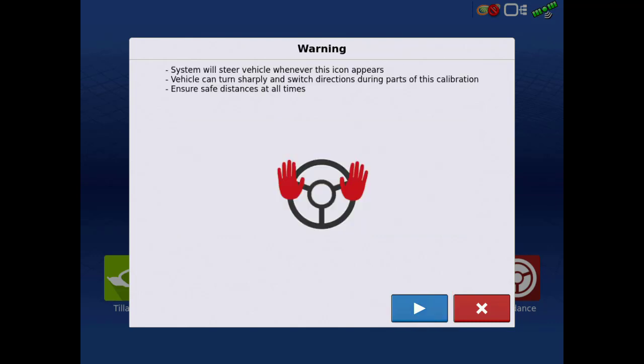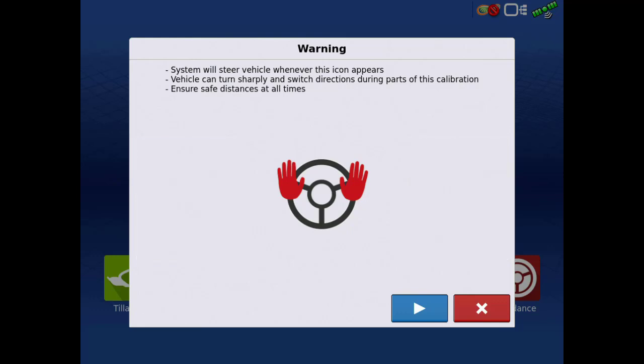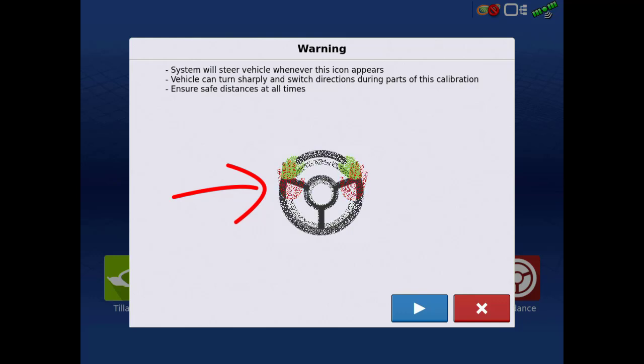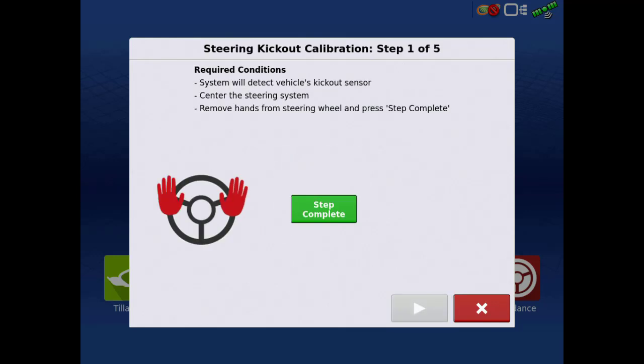As you proceed through the entire calibration, you will be presented with icons and animations to inform the operator of what to expect during the specific calibration step. When this icon appears, that means the system will be steering the vehicle. When this icon appears, the operator will need to manually steer the vehicle. Tap the next arrow.